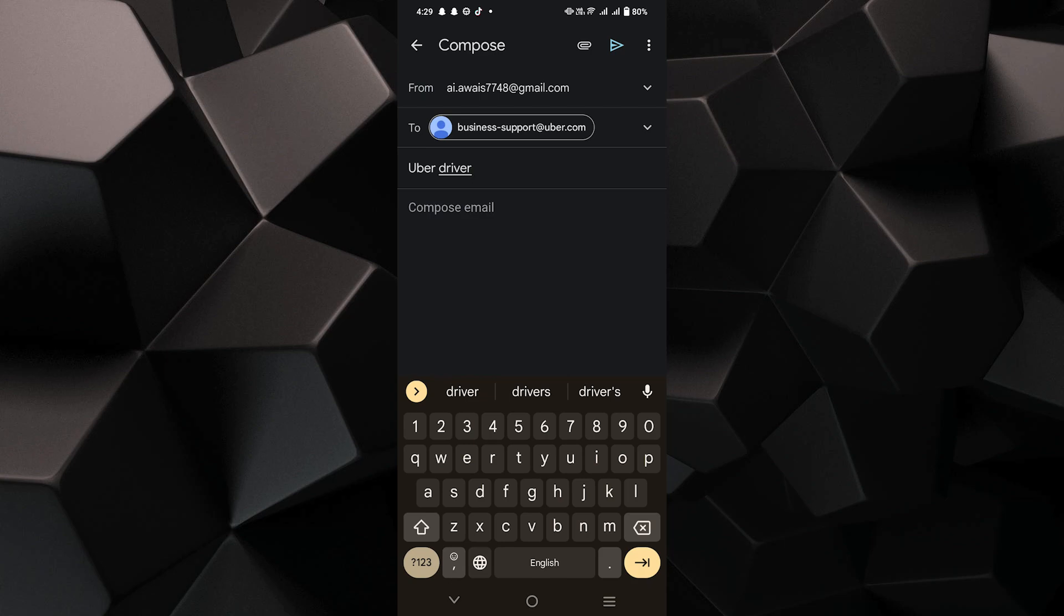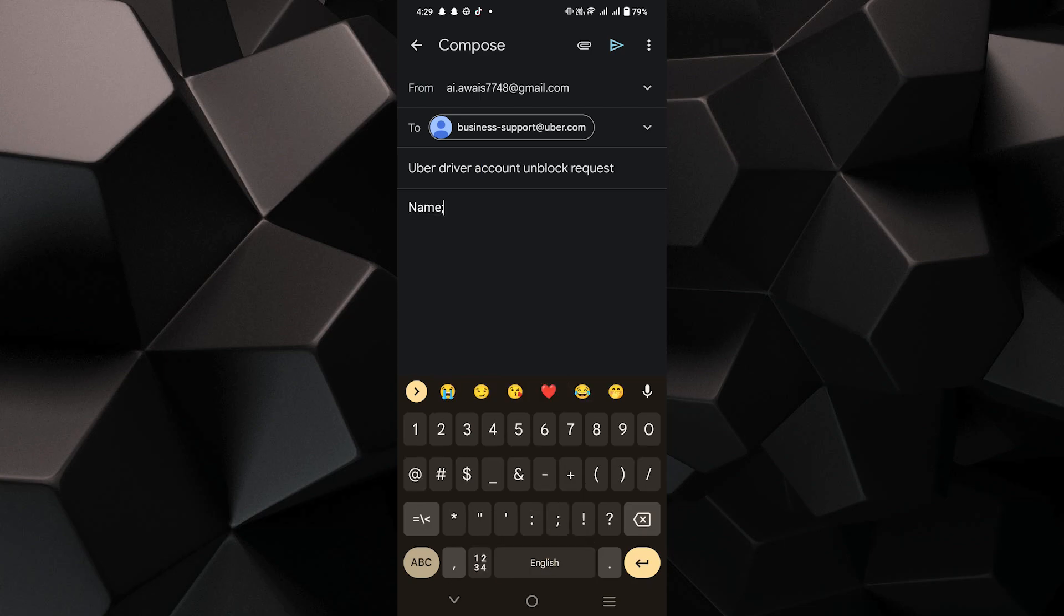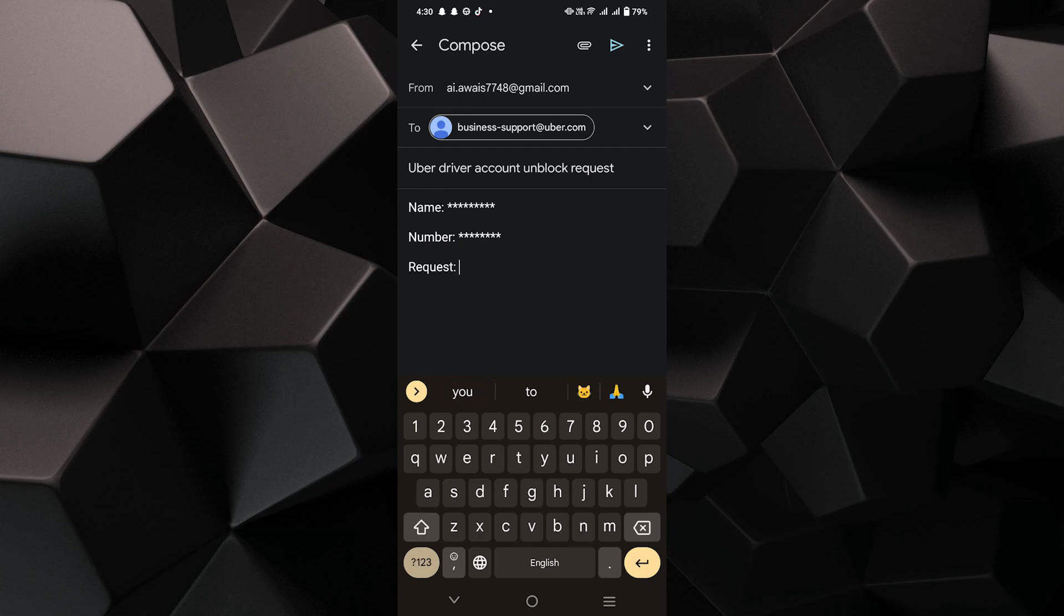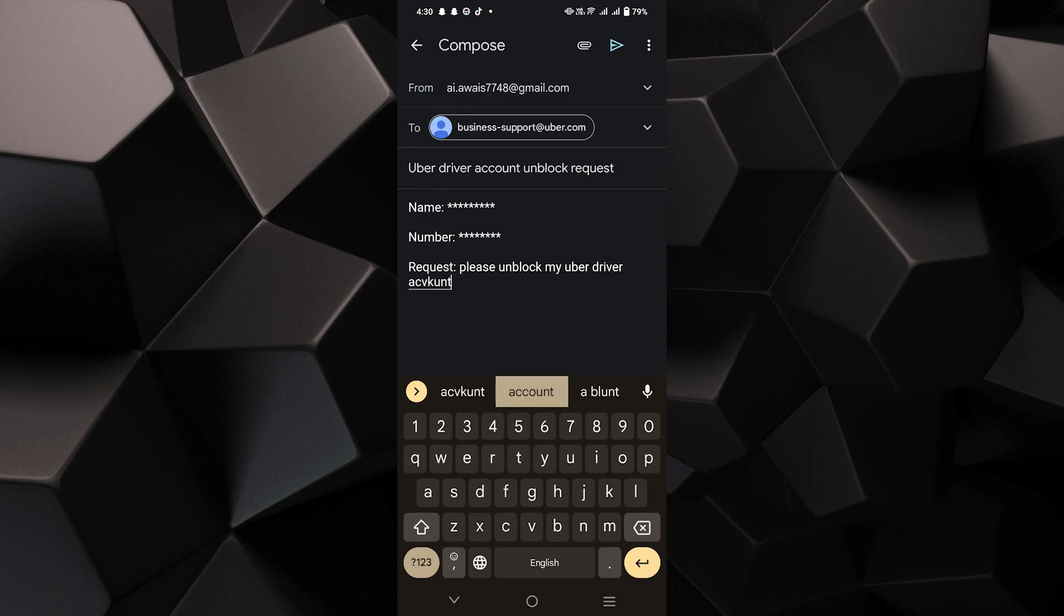Next, in the email body, type your phone name, phone number, and a request, such as, please unblock my Uber Driver account as soon as possible.